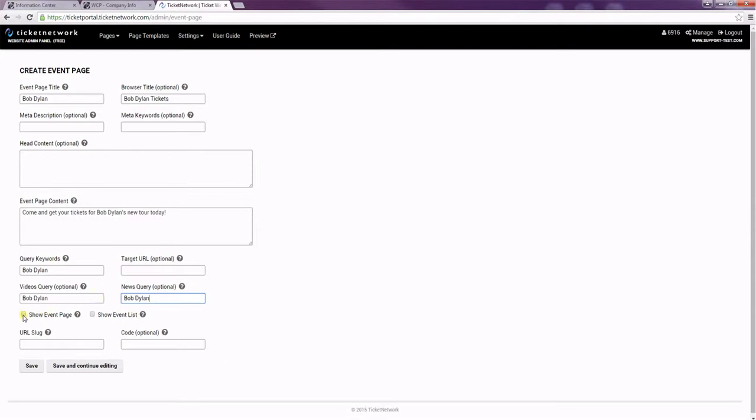I'm going to check to show the event page, and this is what will allow my video and news content to show, as well as any other event page content. I'm also going to show the event list, since that will show all of the events. If you don't include this, it'll still put a link to go to the event page, so customers can still choose to buy tickets.